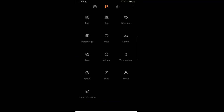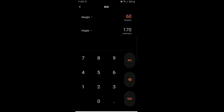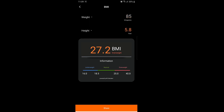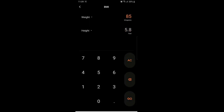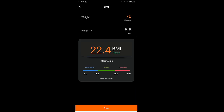What can a calculator do? Calculation math, calculate science math, or find out percentages. But this calculator has 18 different amazing features — it is very very useful in our daily lives. It can calculate BMI, age, discount, percentage, date, length, area.